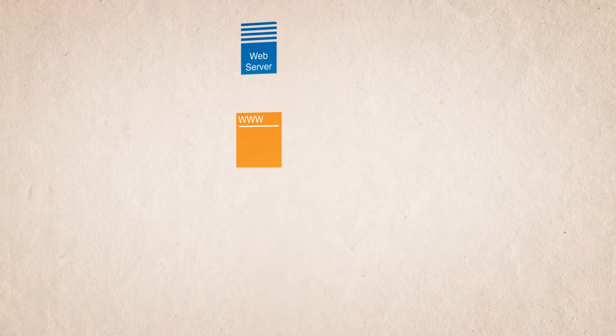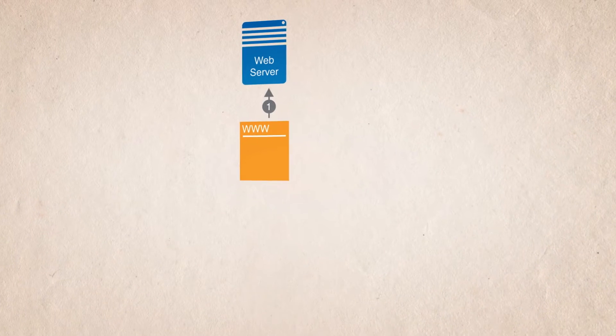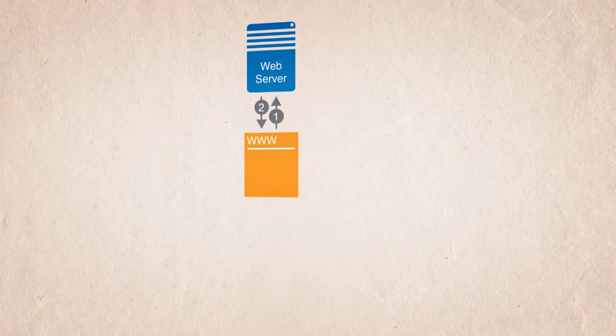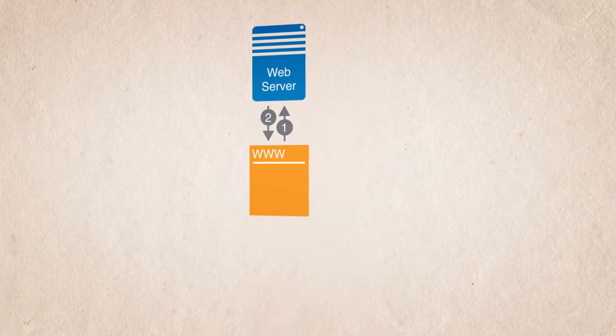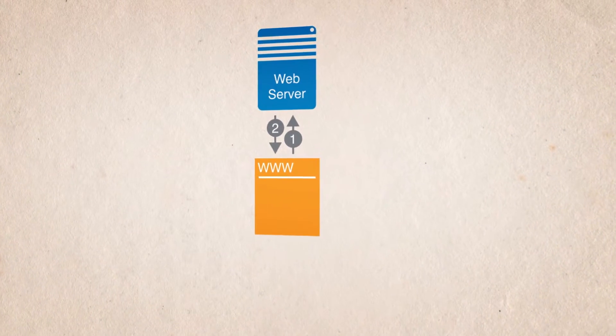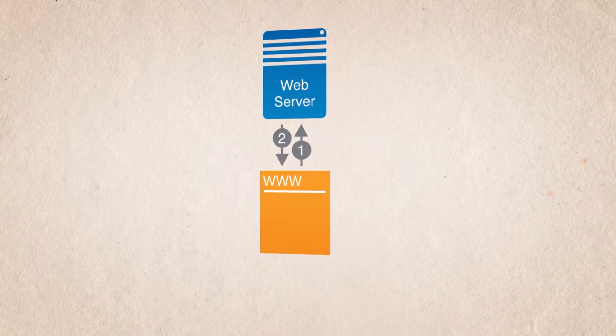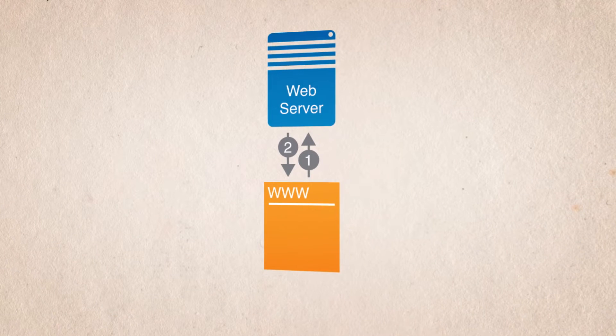When you browse a website, the site's web server returns a bunch of code telling the browser what to display. Within this code is a link known as an ad tag.